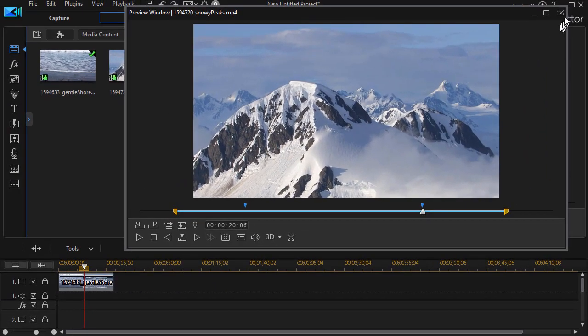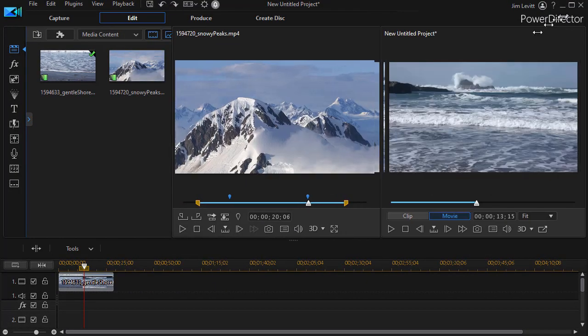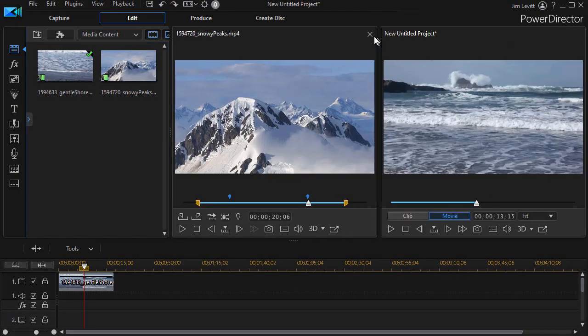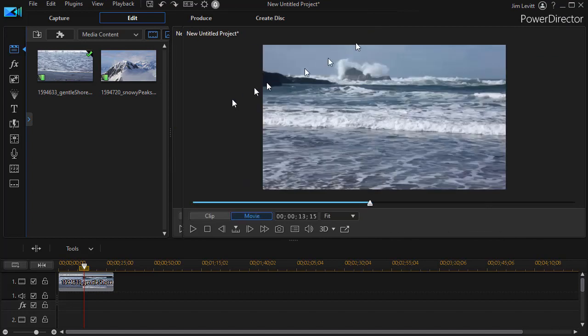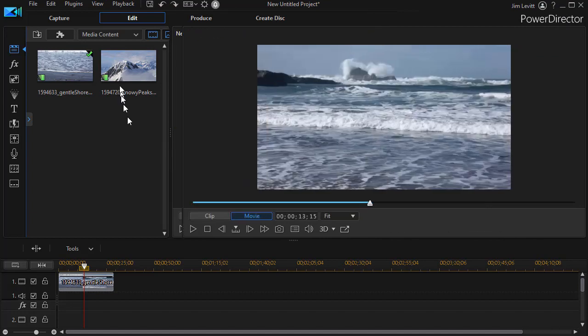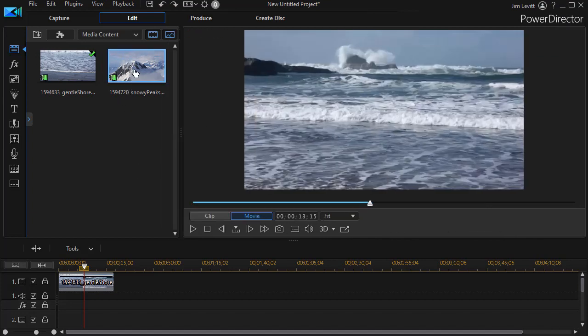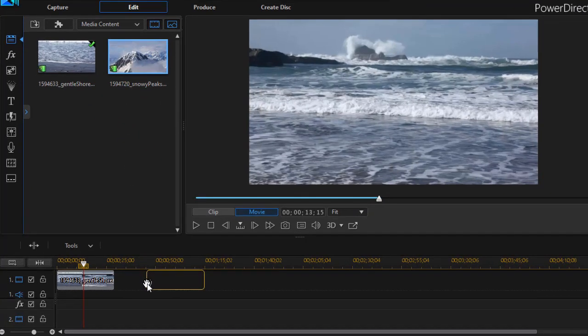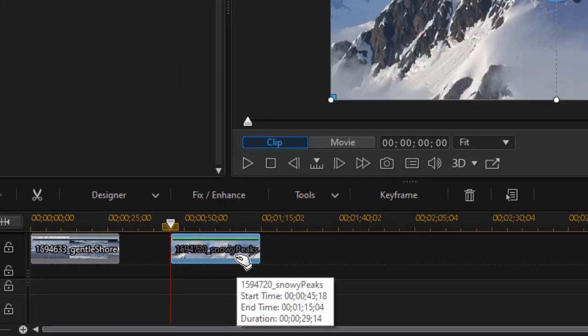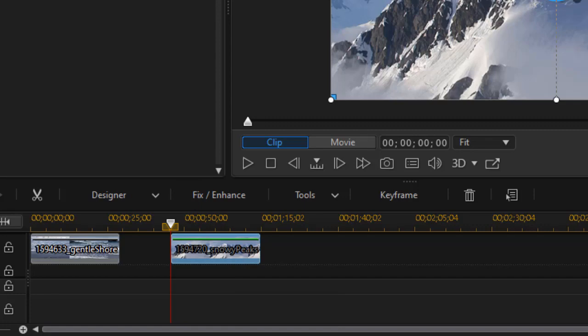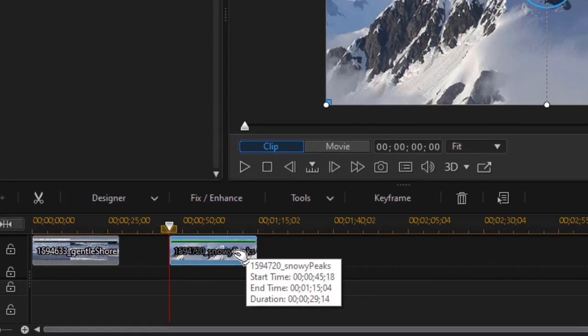When you're done you can redock it or you can close it and you're finished. But notice if I take this and drag it down and look at my duration it's 29 seconds and 14 frames. I haven't actually modified this one.